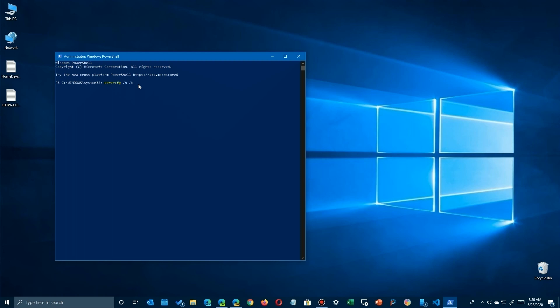I'm going to put it to the full size, and you'll see that the size on my particular system—yours may differ—is around six gigabytes.